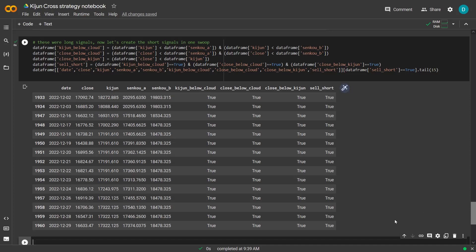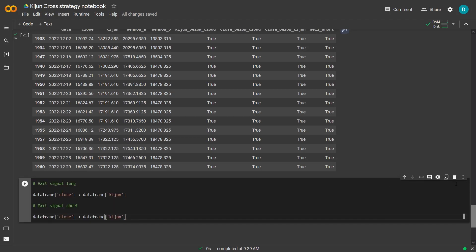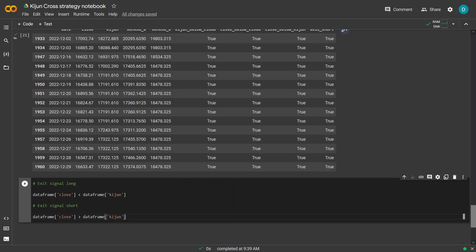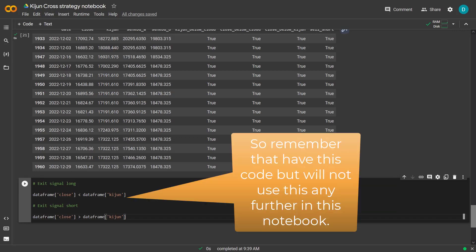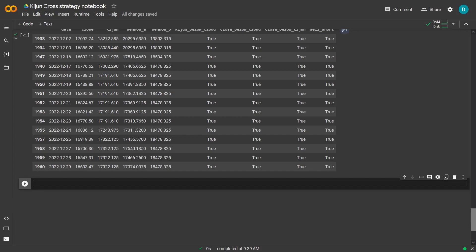Now that I have defined all the enter trade signals, it's now time to create the exit signals. And remember here that all the exit signals are valid if the close price closes below the Kijun sender the long trades and above Kijun when there are short trades. Also, this is considered a trailing stop loss. So here is the exit signal for longs and here is the exit signal for shorts.